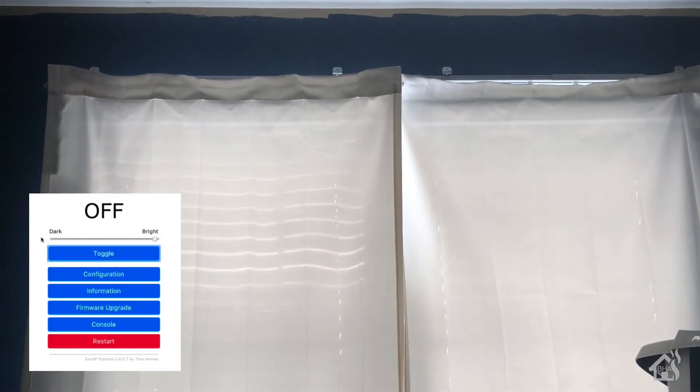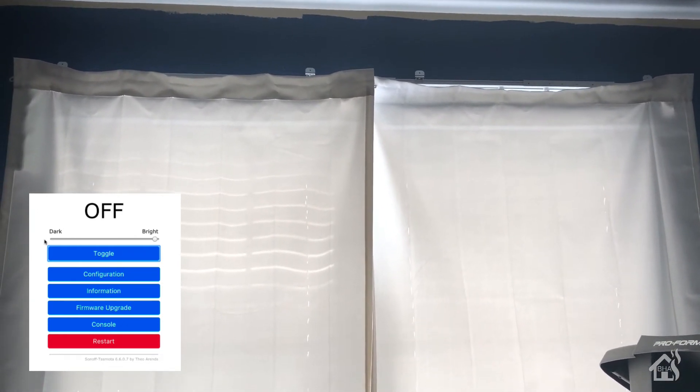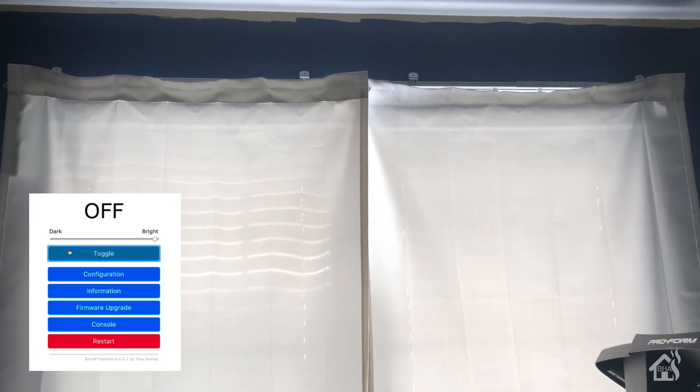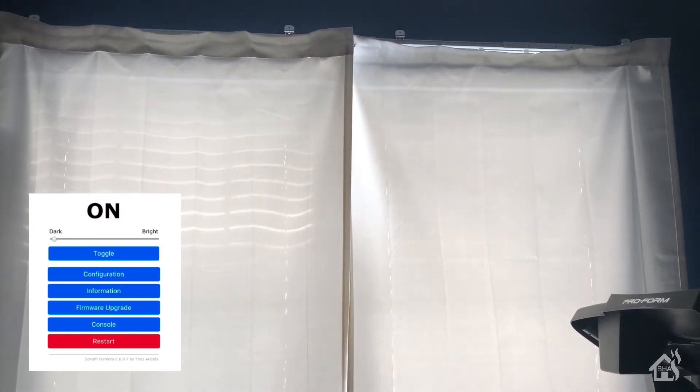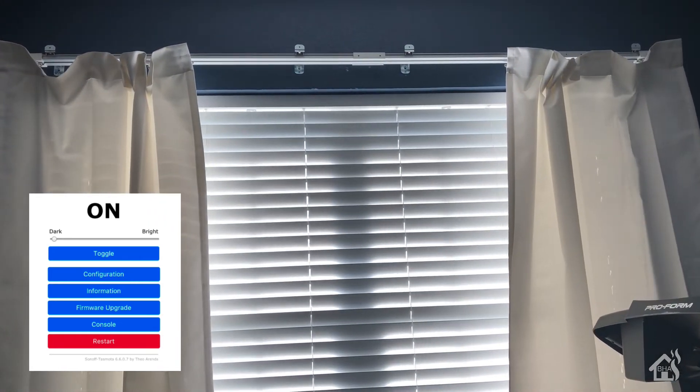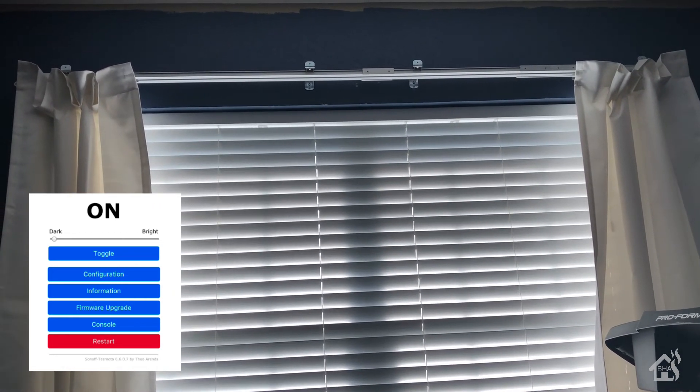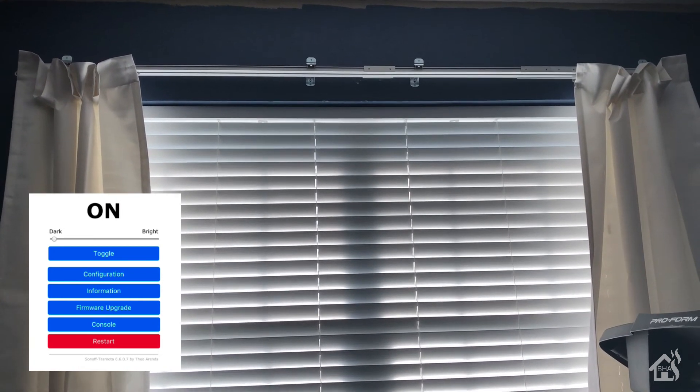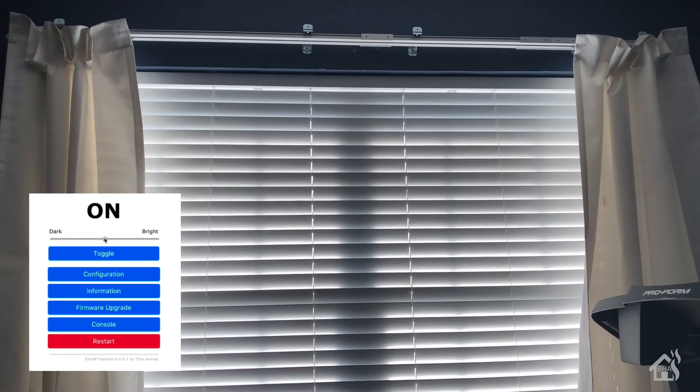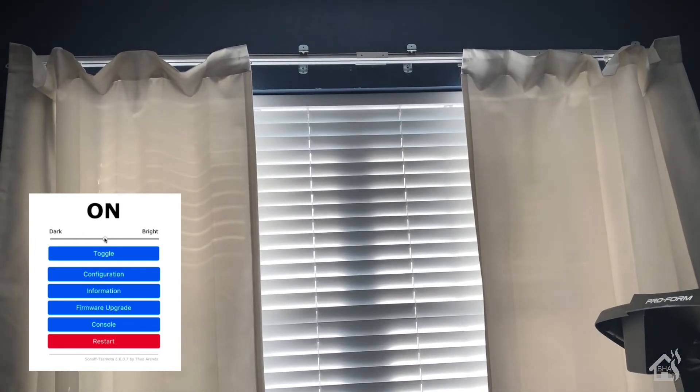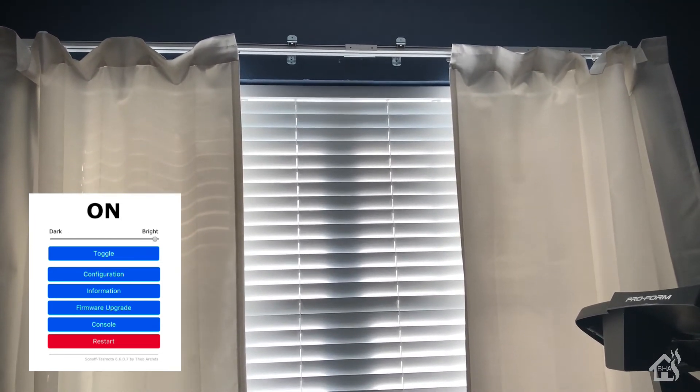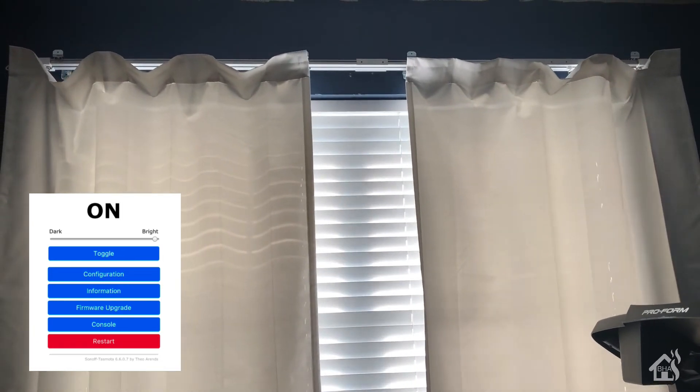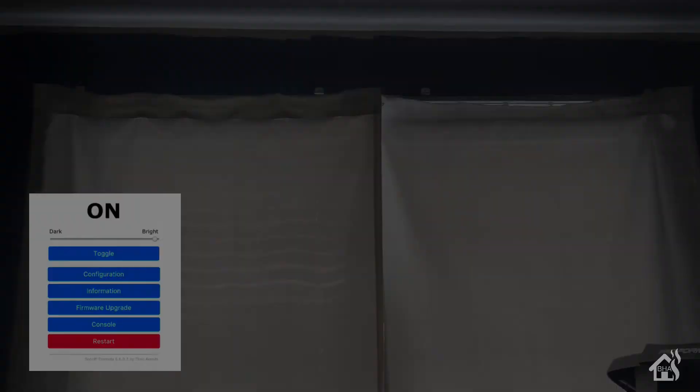But just to show you how it works, here we are. I've got my curtains up here, got Tasmota here in the corner. We're going to slide that bar over to dark, which means it will open, and it works pretty good. Slide it to the middle here, which should stop about halfway. Slide it all the way to bright, which of course is closed, and closes it all the way. So as you can see, they are now functioning with Tasmota. Awesome, let's go ahead and move over to the next step.